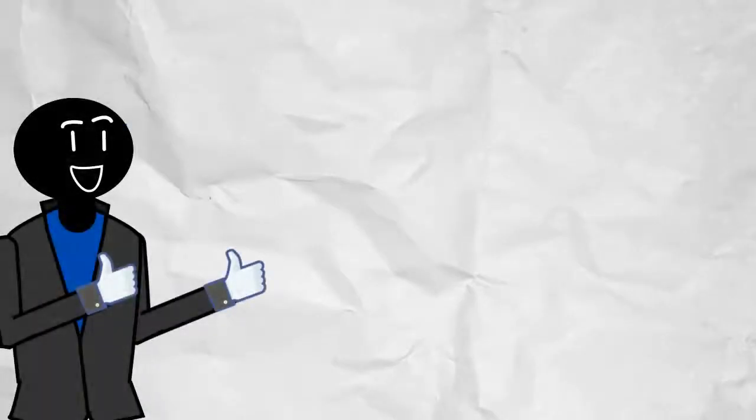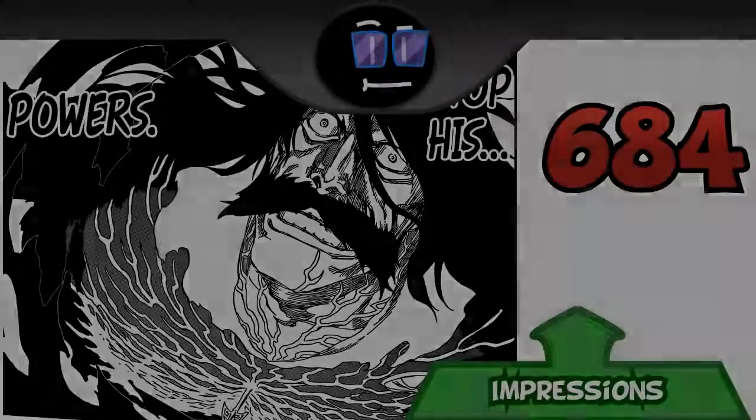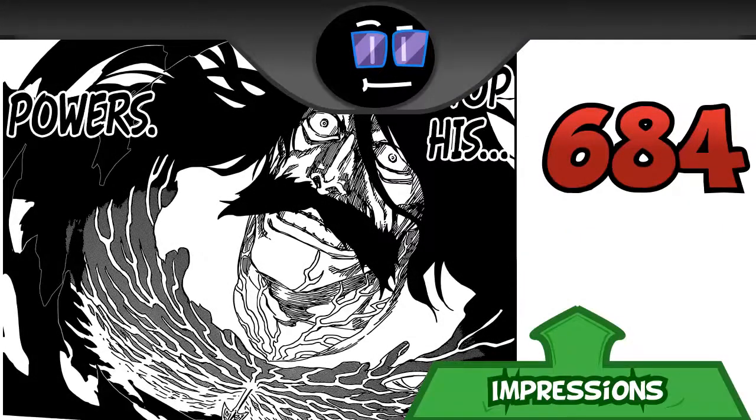Hey peeps, it's Triple L and right now it's time for Bleach chapter 684. My thoughts and my impressions.